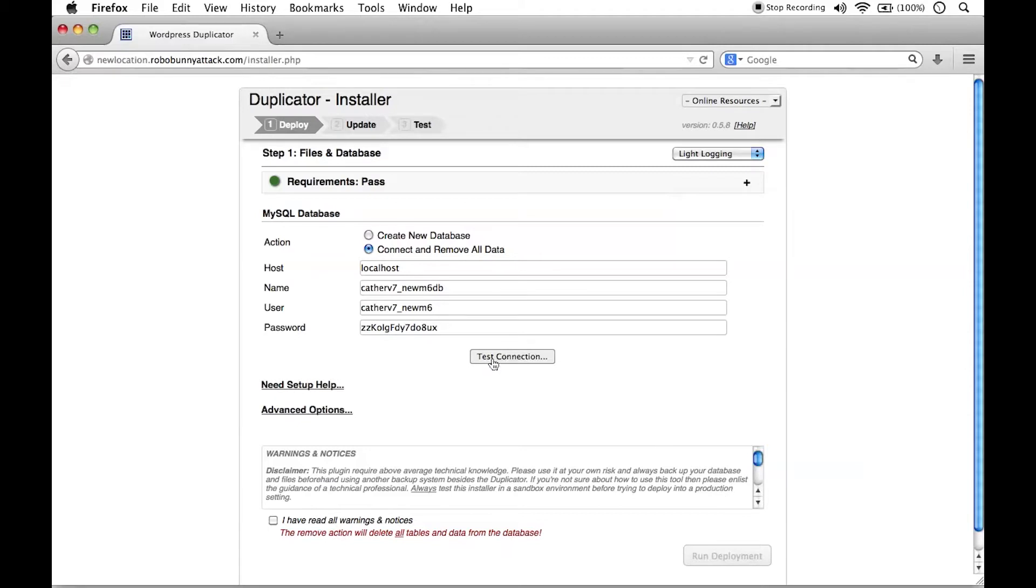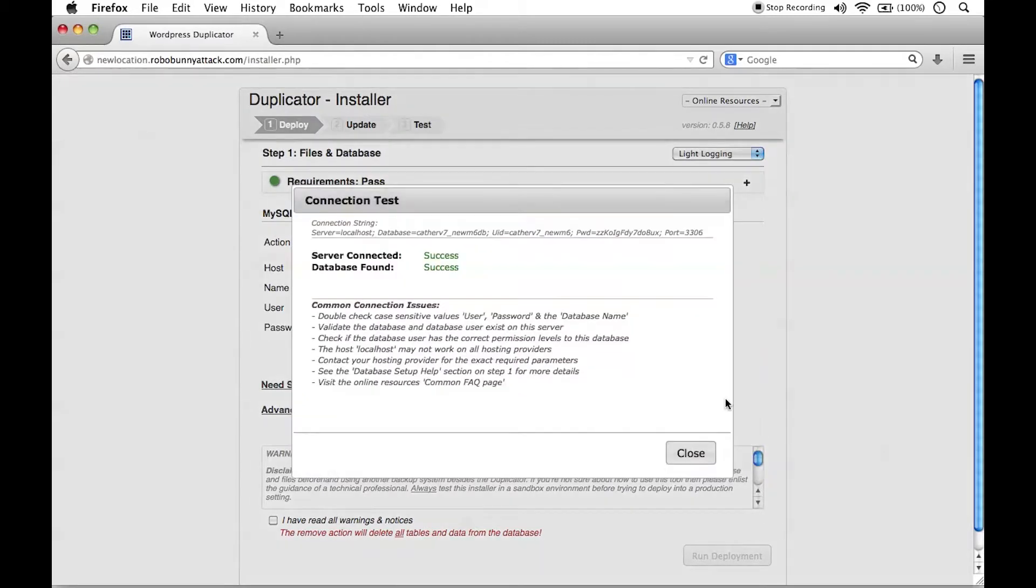Before we go ahead and run this deployment, we're going to test this connection. And what this is going to do is just test to make sure that we've put in the correct information here. So let's go ahead and click test connection. And this is great. We see server connected success, database found successful. So this is great.